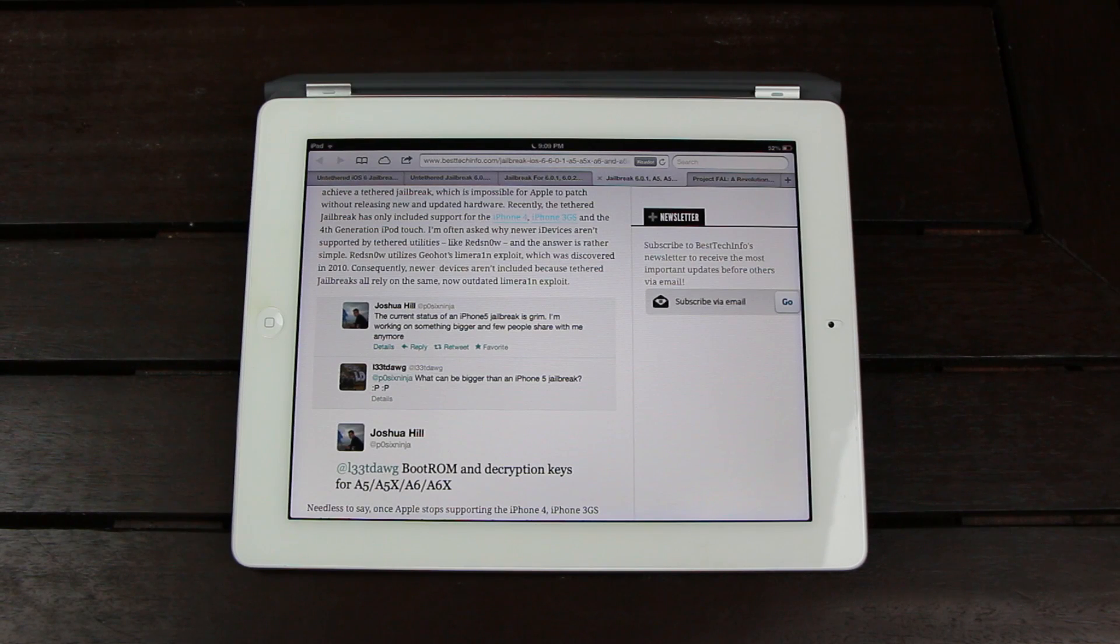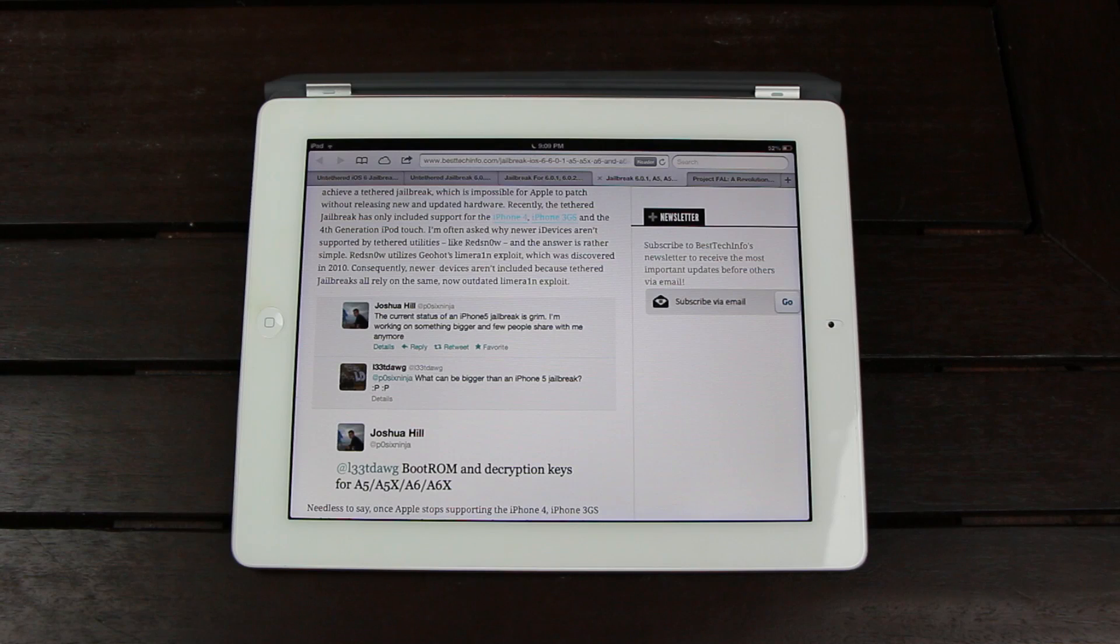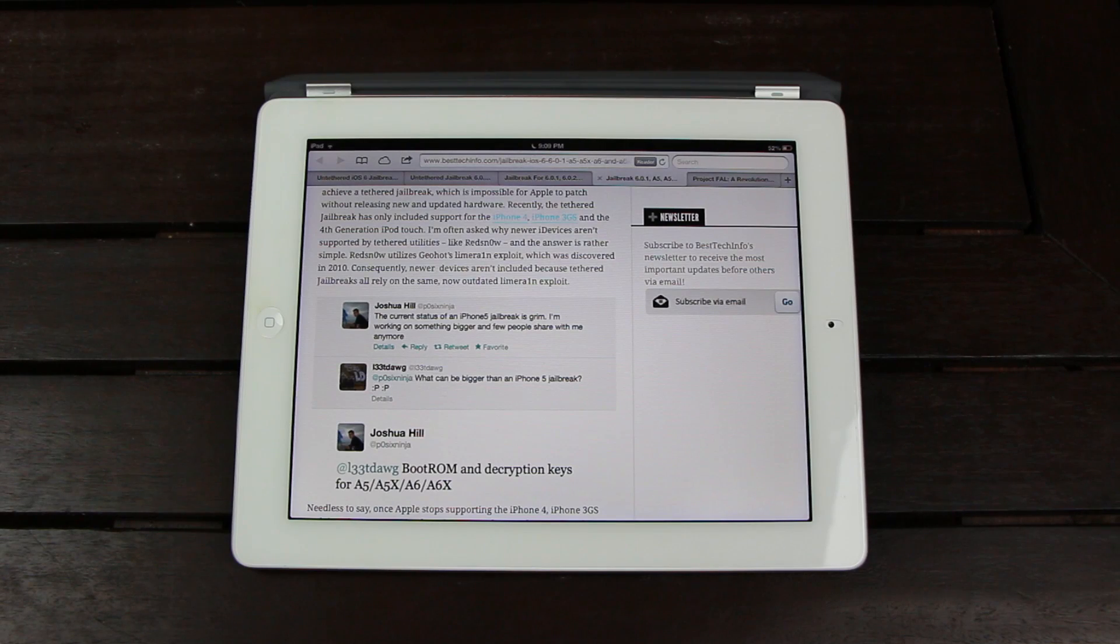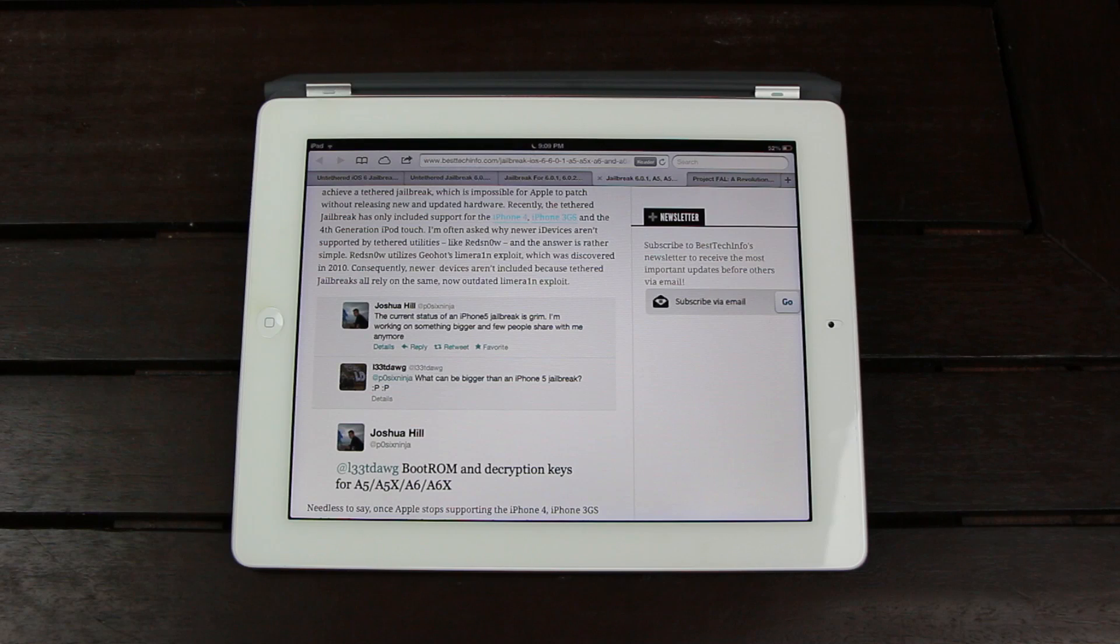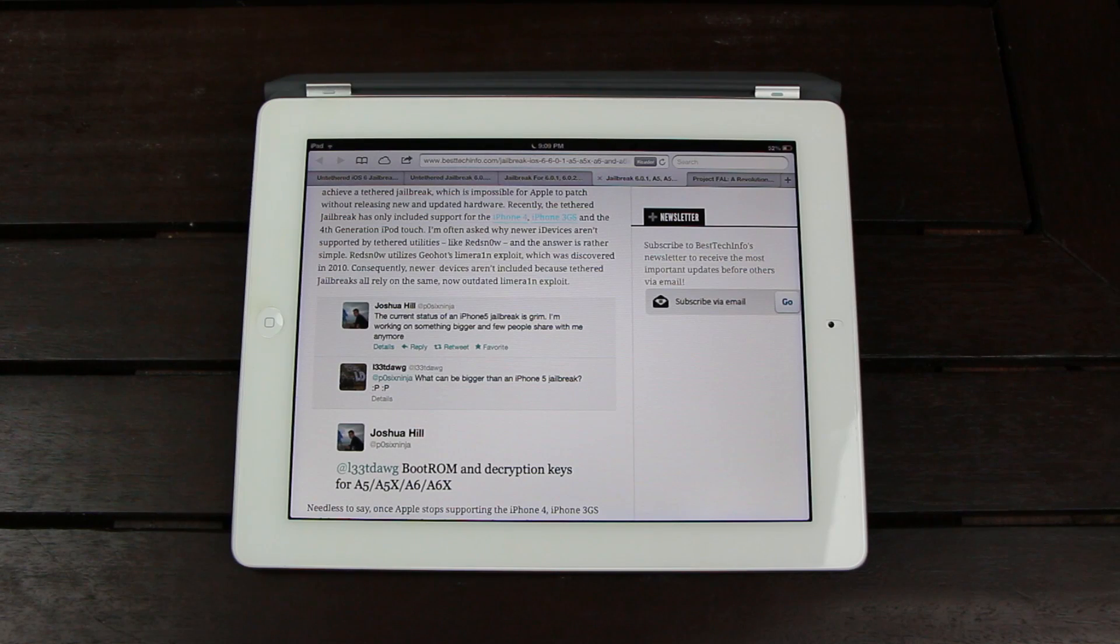The only way for Apple to really patch a boot ROM exploit is to release new and updated hardware. So consequently, the newer devices right now aren't included in the latest tethered jailbreaks because they all rely on the same, now outdated, LimeRain exploit.